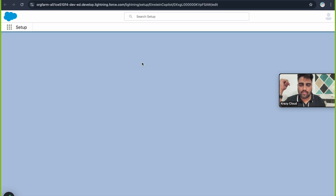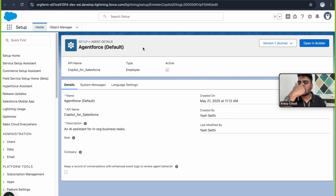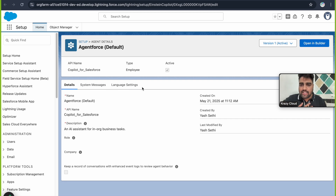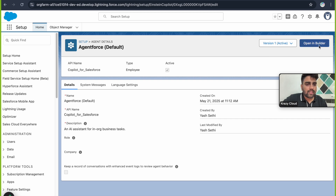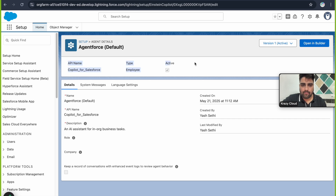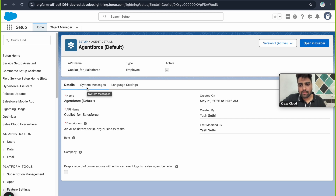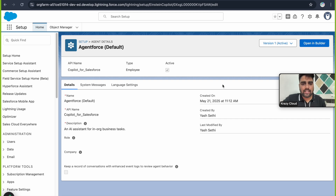Let's click on the Agentforce default agent and see how it appears. This is your agent detail page, which has some configuration tabs and fields. First is the version — just like a flow. There is also an 'Open Builder' button, API name, type, and active status. Since this is a standard agent, we only have three tabs. Once you create a custom agent, you'll find more tabs available.